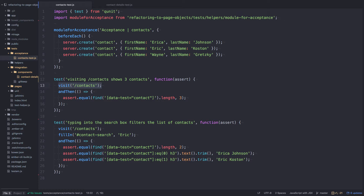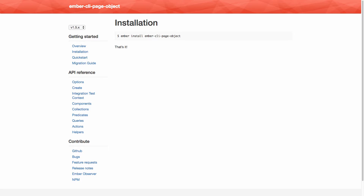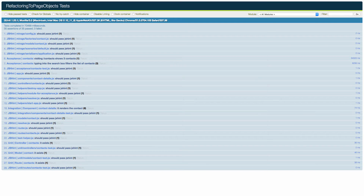Let's go ahead and refactor these tests to use Ember CLI Page Object. To install it, you run 'ember install ember-cli-page-object' just like any other add-on. I've already done it so I won't do it again. All of the tests are currently passing for this acceptance test.